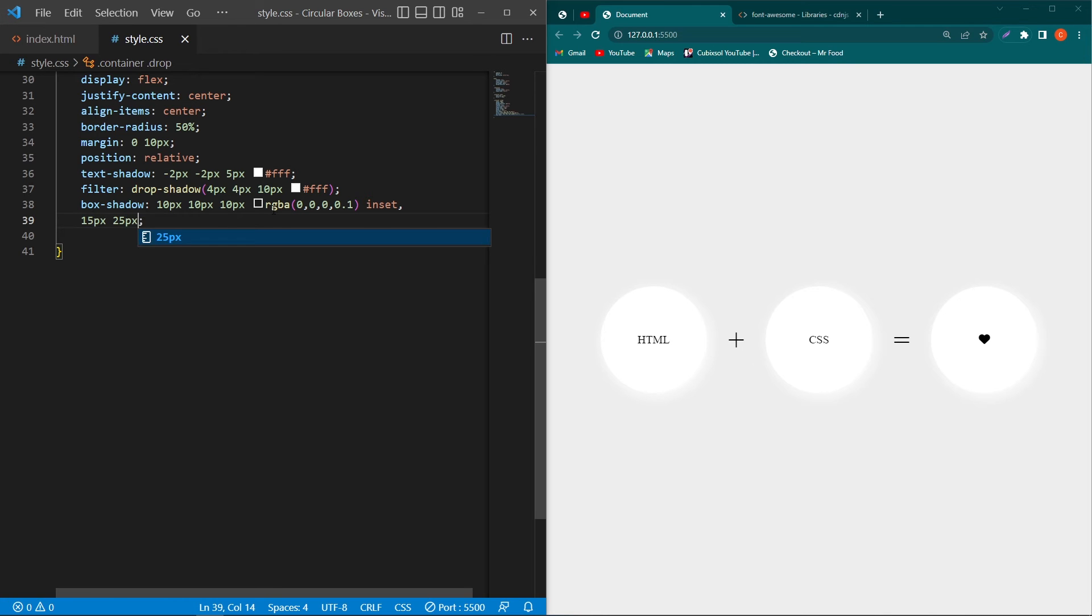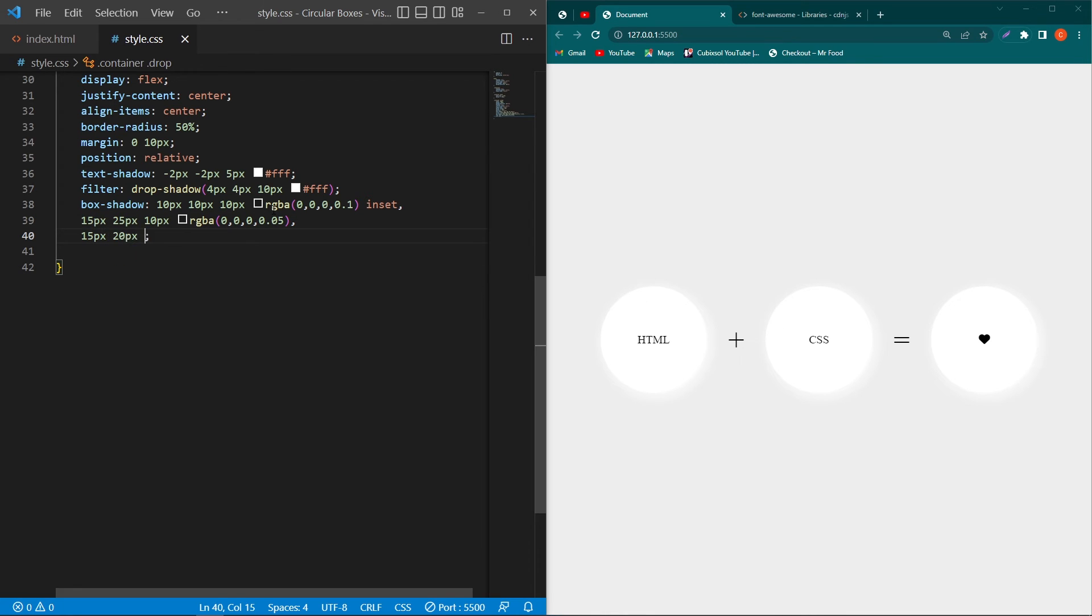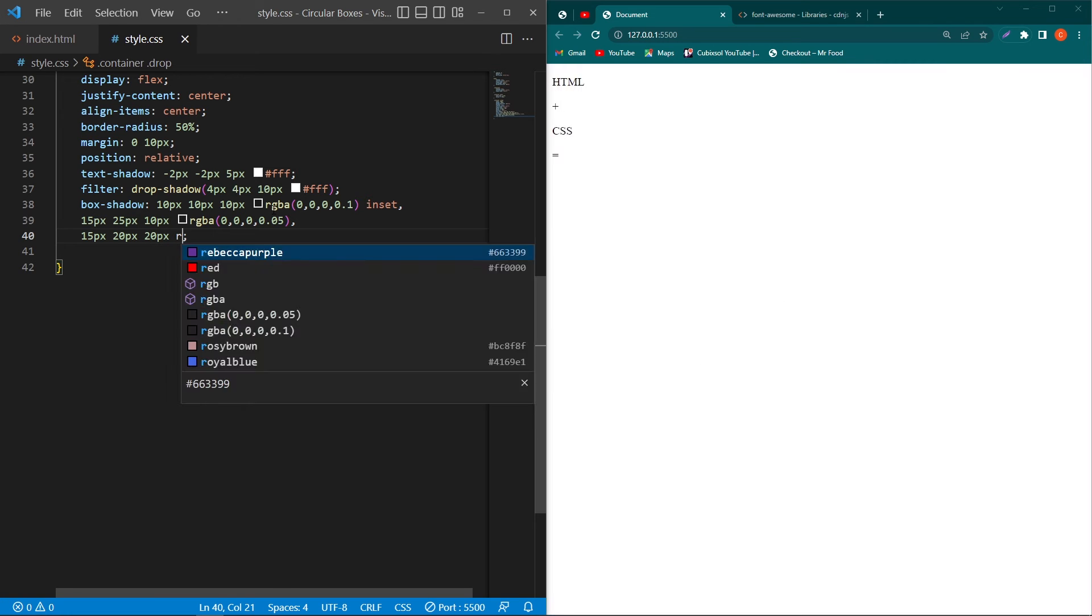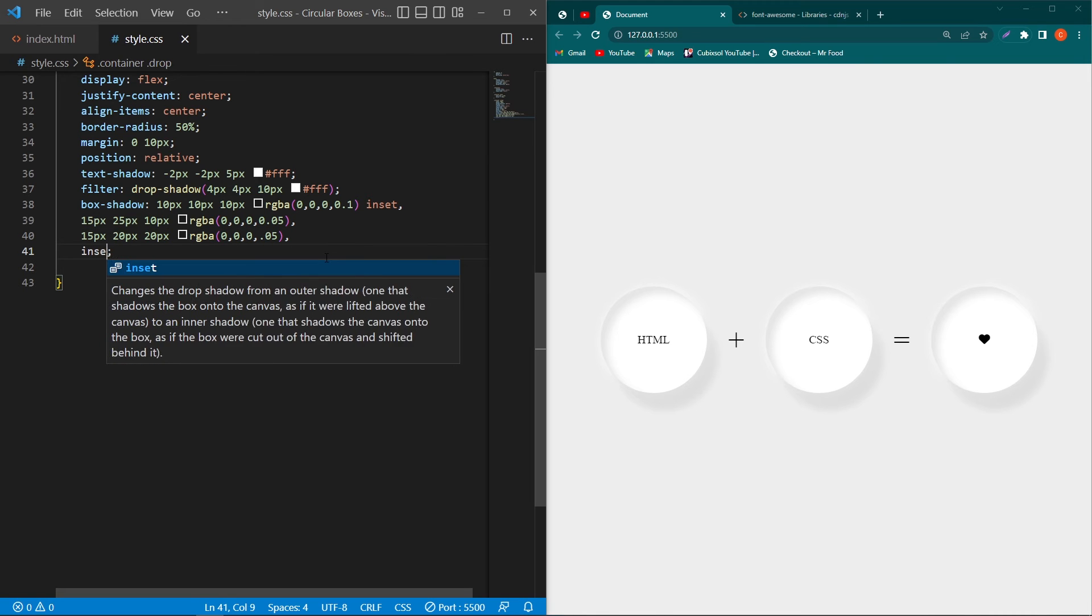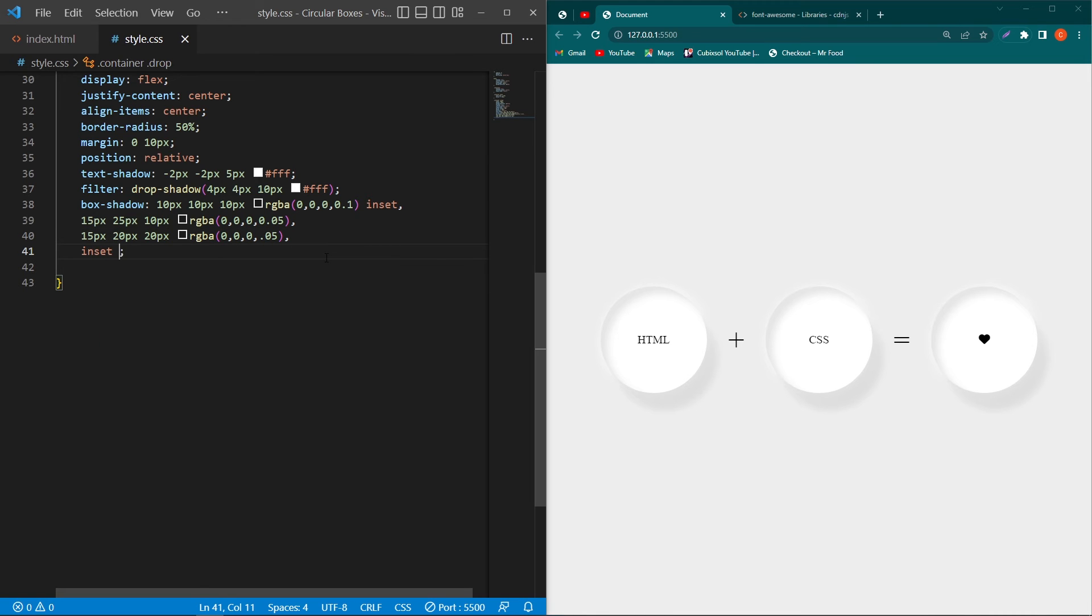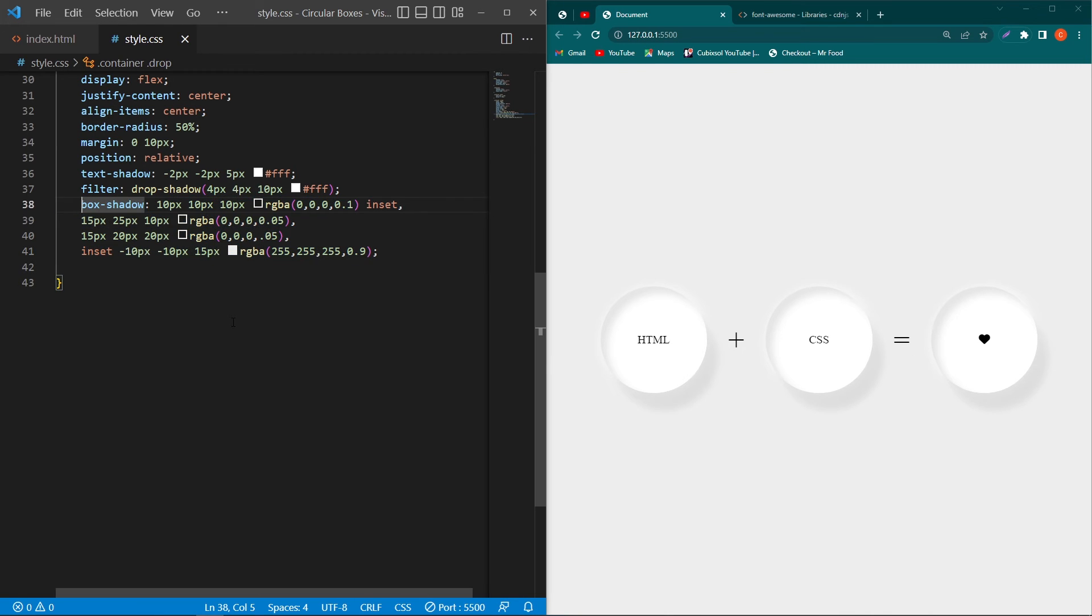Again type here a comma and type these values like 15px 20px 20px 20px rgba and this color code. Again type here a comma and type these values, type this color code here. So friends, by writing these four shadow properties you will come up this output. You can learn about how to use multiple CSS box-shadow properties to understand this concept completely.